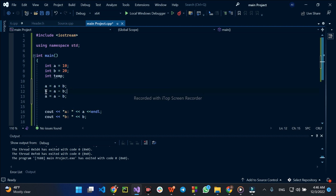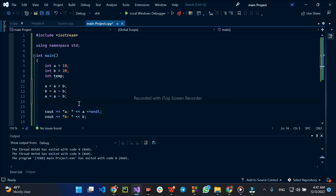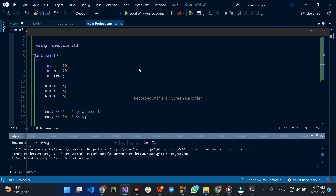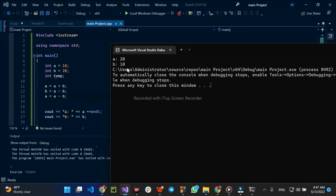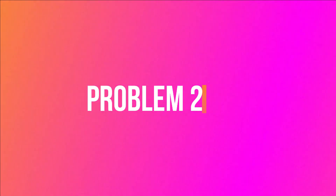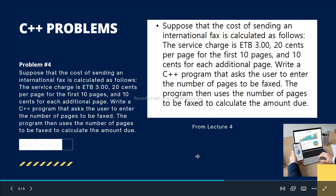And A is equal to A minus B. So using this approach, we swap the variables without a temporary variable. We are going to show you the A value and the B value of this. So, let's get started.